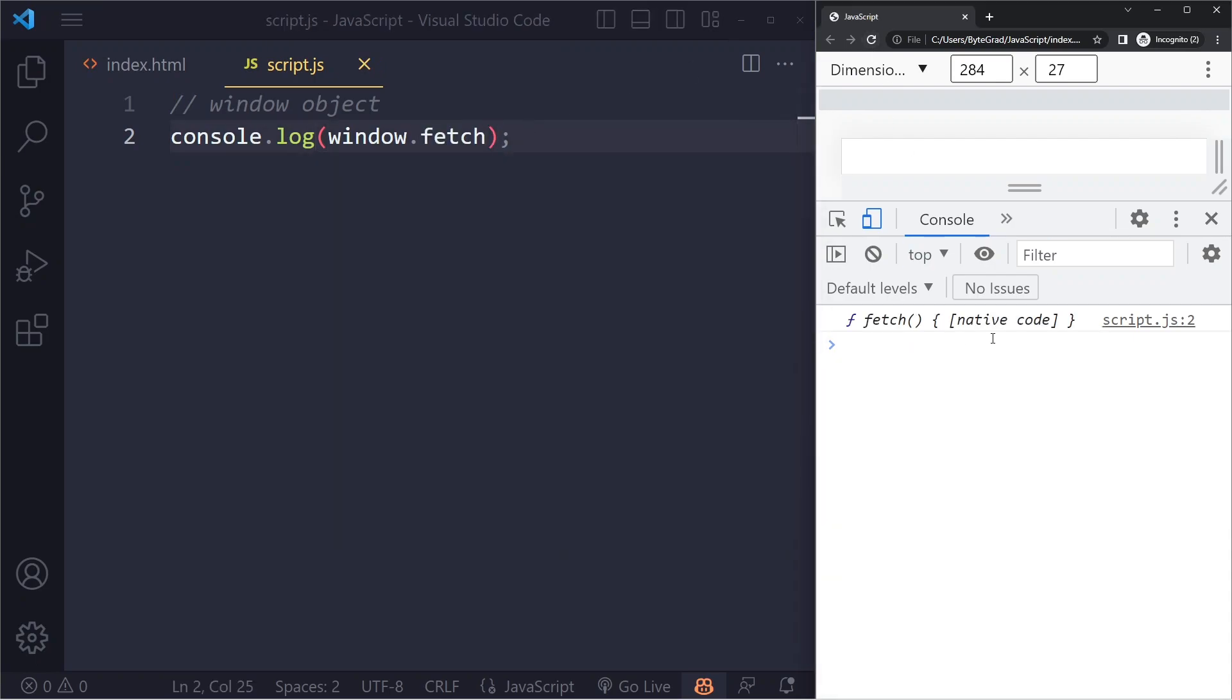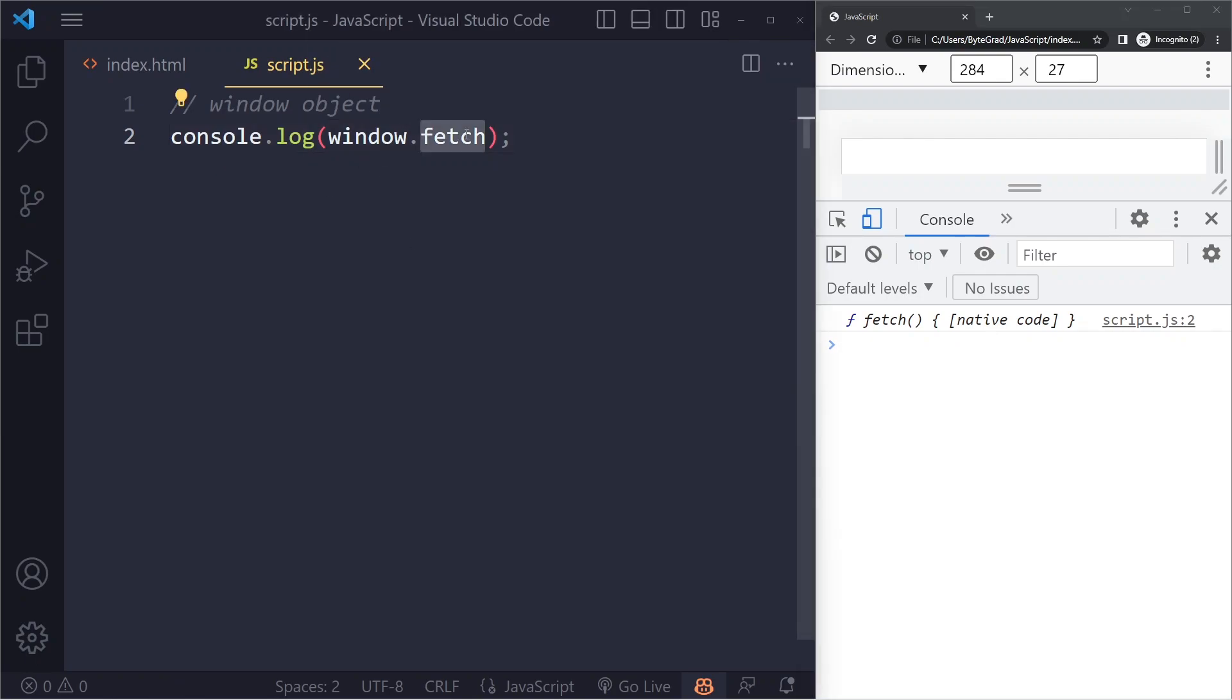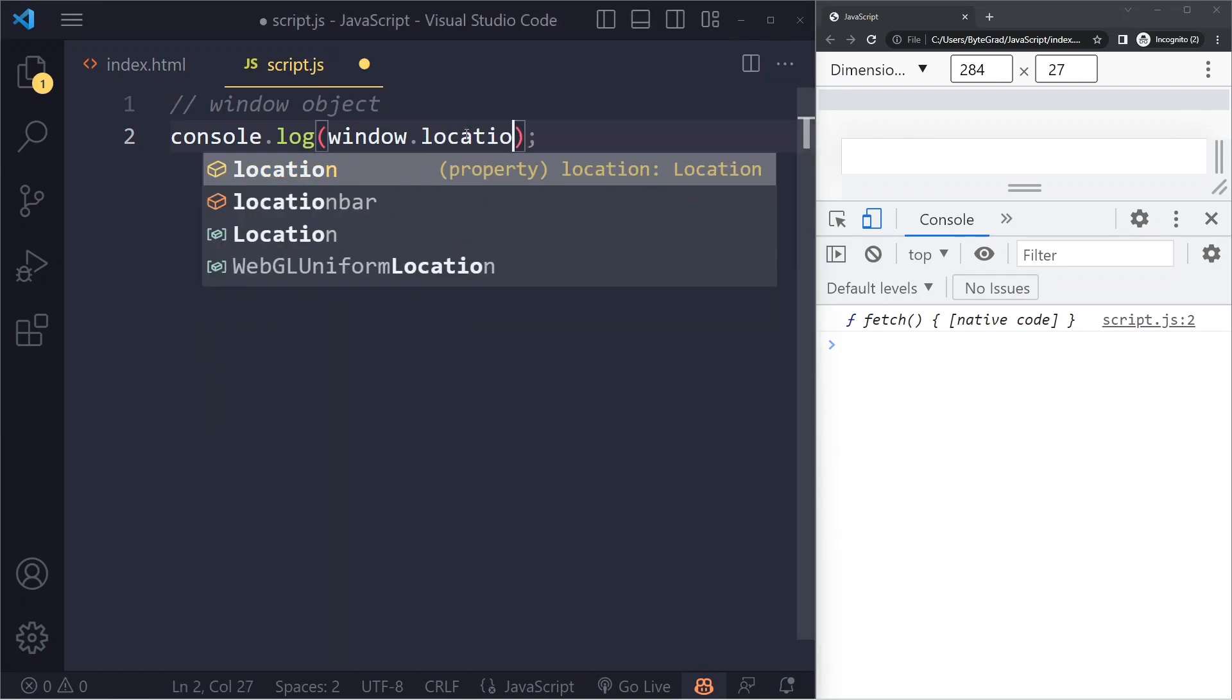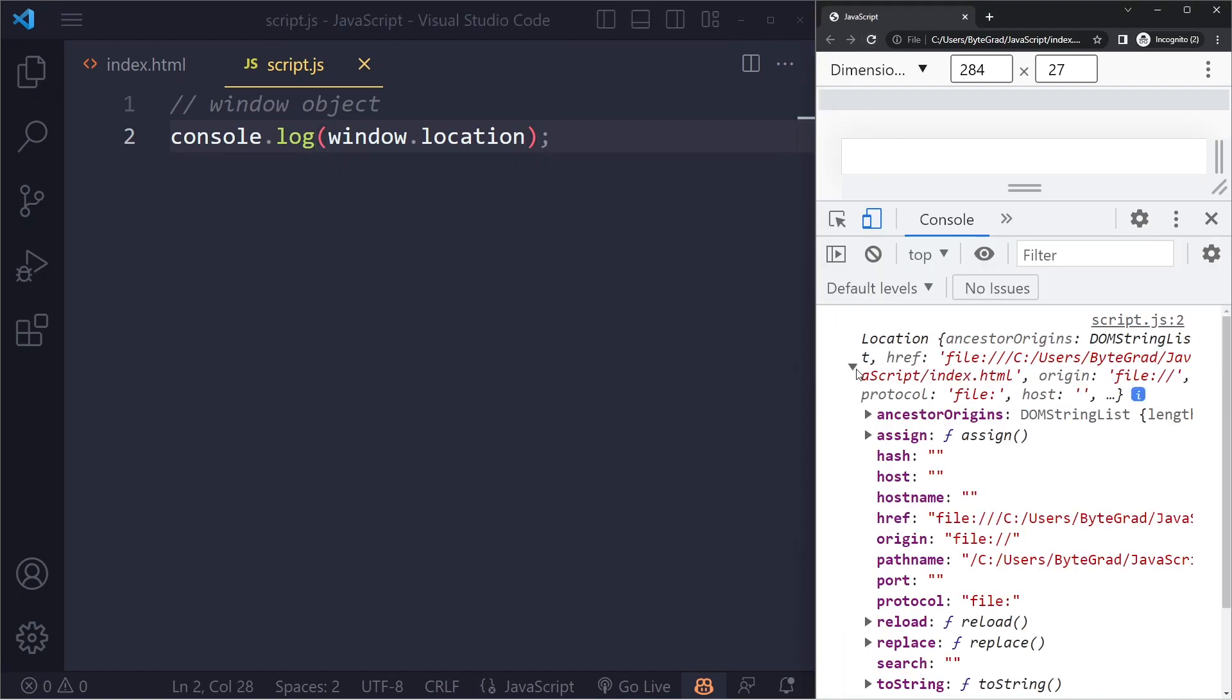So as long as you have the window object, you have everything, you could say. And one other thing that's also useful sometimes is window.location, which shows you information about the current location that we're on, like the URL and things like that.